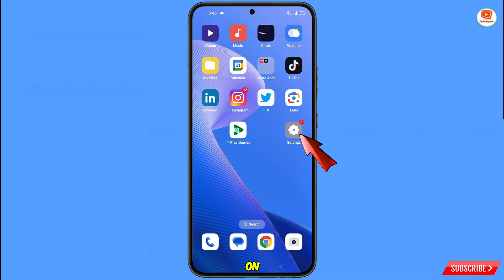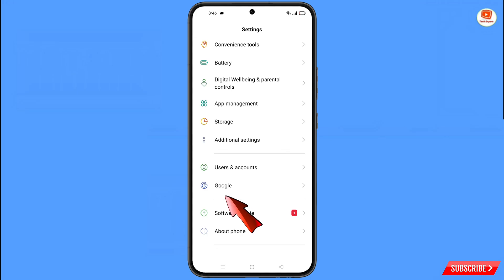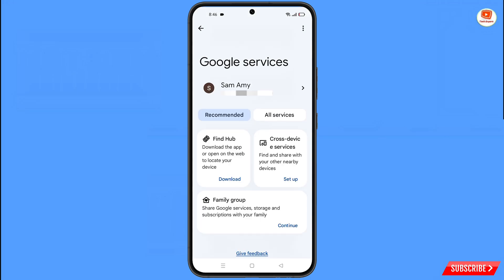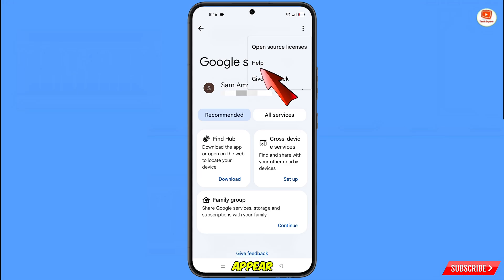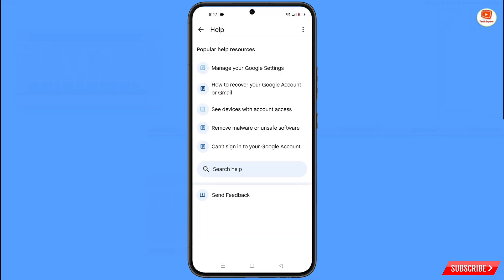Now navigate to Settings on your phone. Scroll down, tap on Google, and you will land on the Google settings page. At the top you will see three dots — tap on them. A Help option will appear; tap on it. At the bottom you will see Search Help — tap on it.